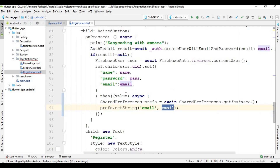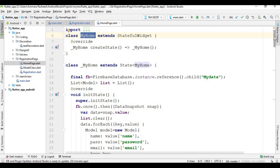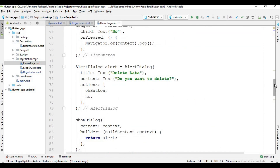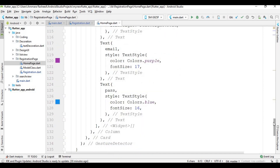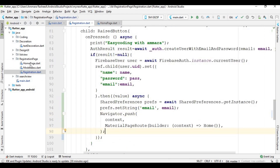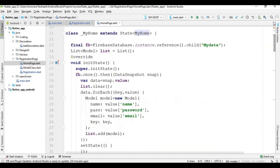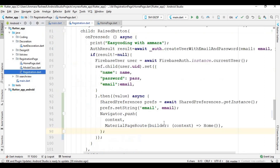Inside main.dart I created a variable called 'email', and I store the user's email into that variable. Then I navigate the user from the registration page to the home page. The home page displays all data from the database inside a ListView. The class name for the home page is 'MyHome', so I copy it and write 'MyHome' in the navigation call.